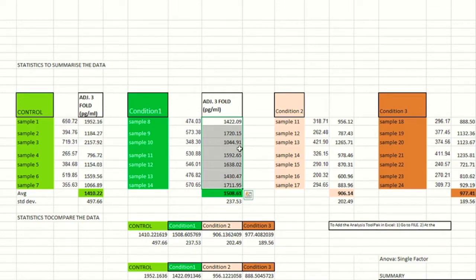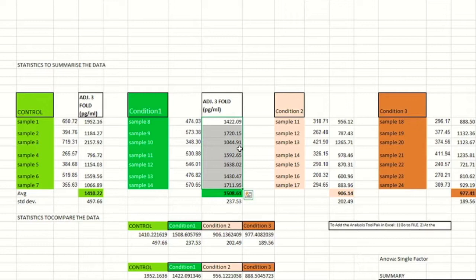This is obtained from a standard curve. And if that's not familiar, that can be a future video that I do. But you go ahead and get all the average absorbances and from that get your concentrations based on a standard curve. And I've gone ahead and done it for the three conditions as well as the control condition.